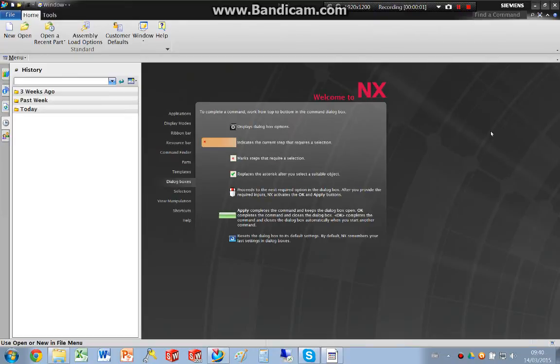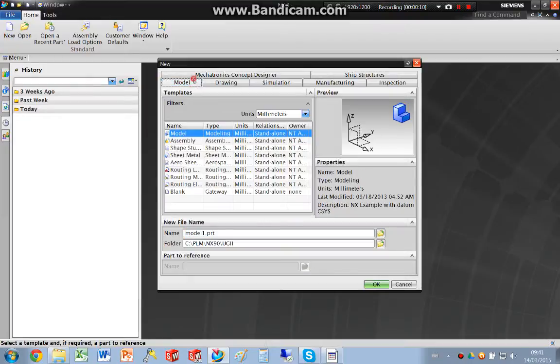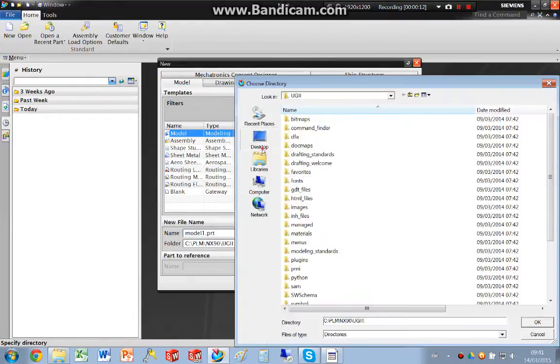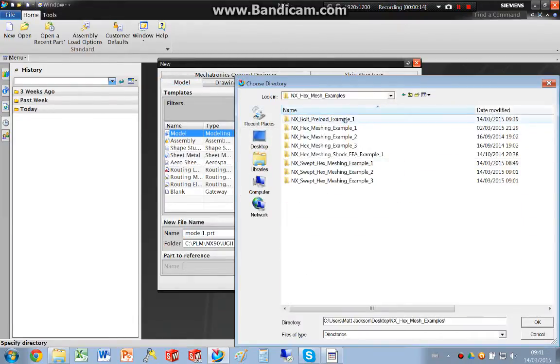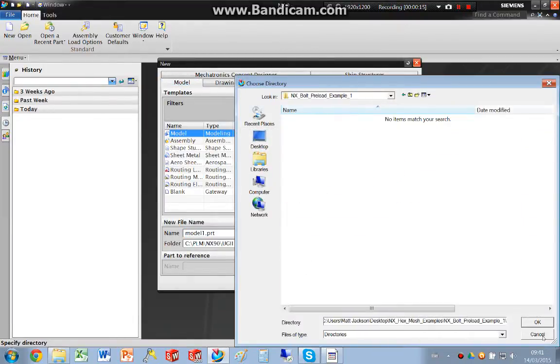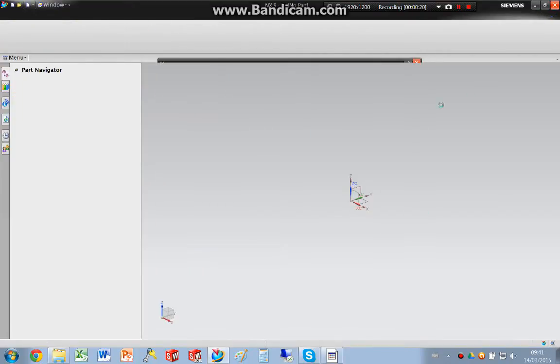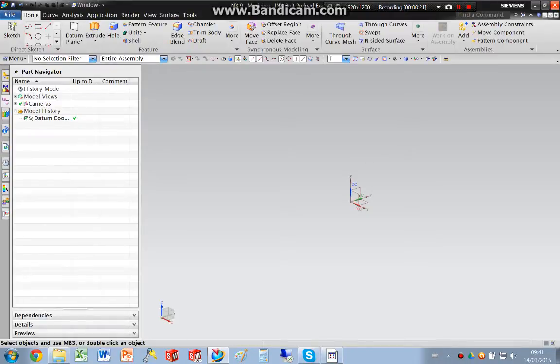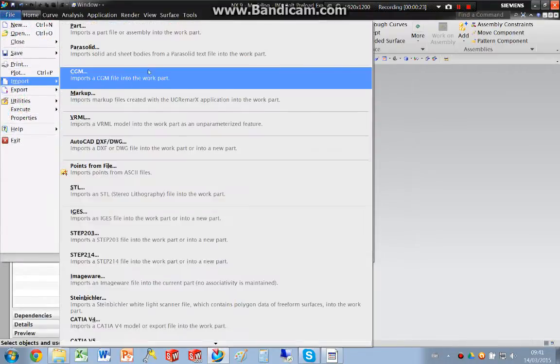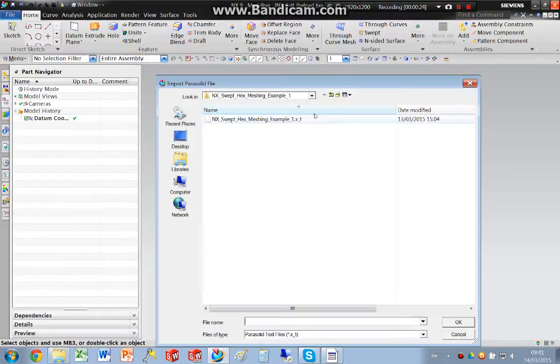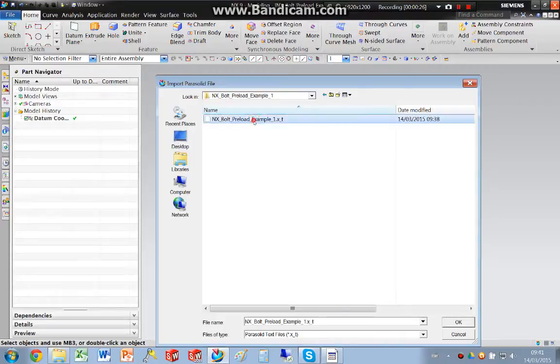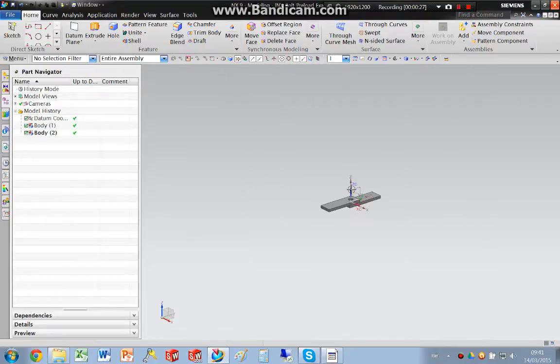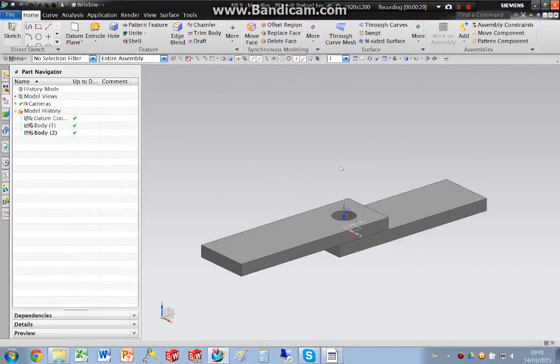Hello, today I'm going to do a bolt preload example using NX. I'm going to create a new part and give it a name, and I'm going to import a parasolid that was in SolidWorks.